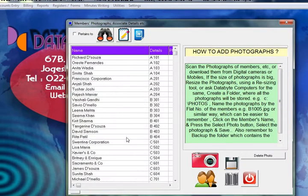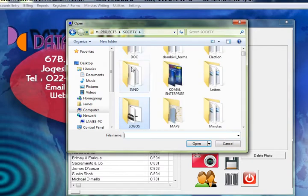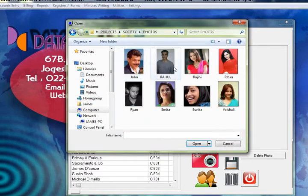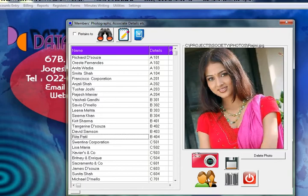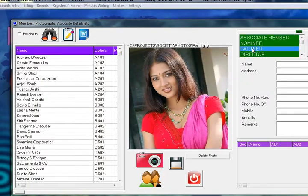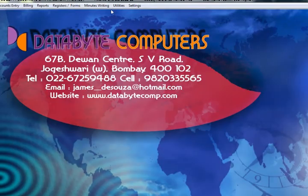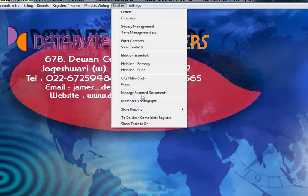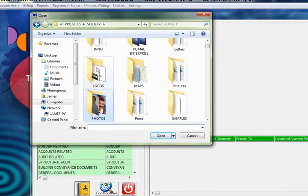Here you can store all your photographs of your members. Click on the camera and select where your photograph is stored. You can also click here and enter all the details about your maid, servant details, and paying guest details — including the name, address, phone numbers, and photograph of your maid, servants, or paying guests, for whichever category you feel is important.